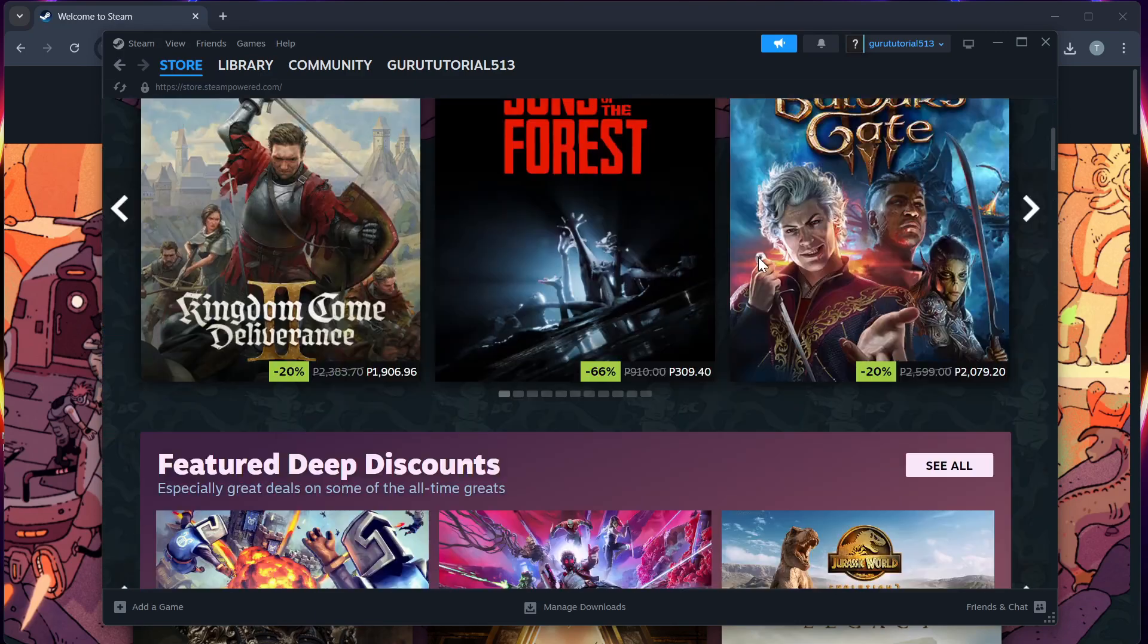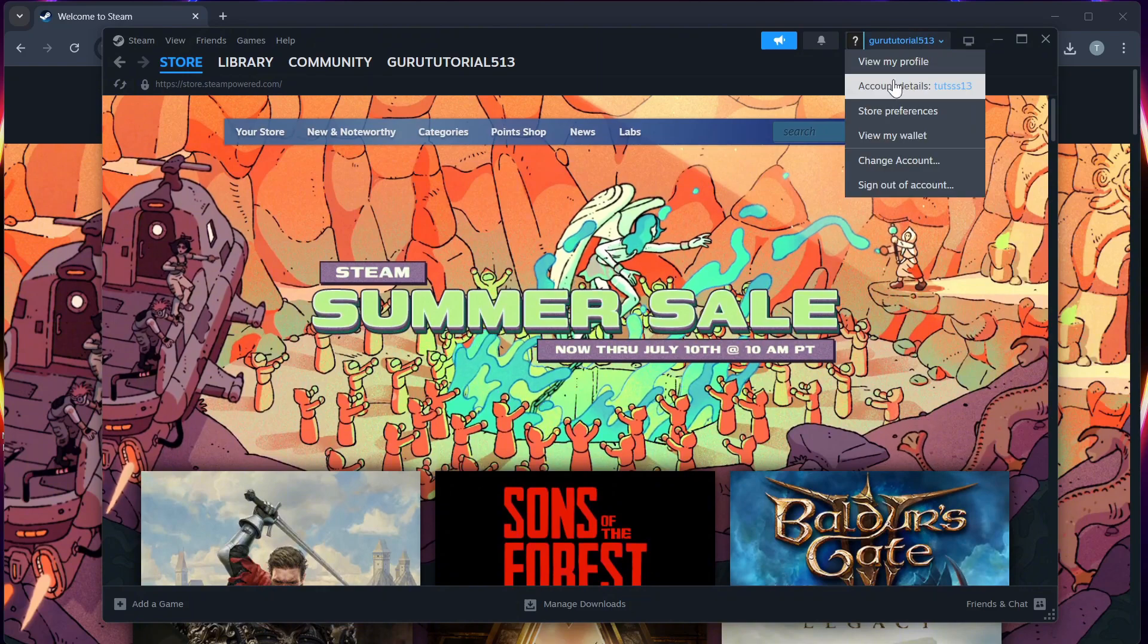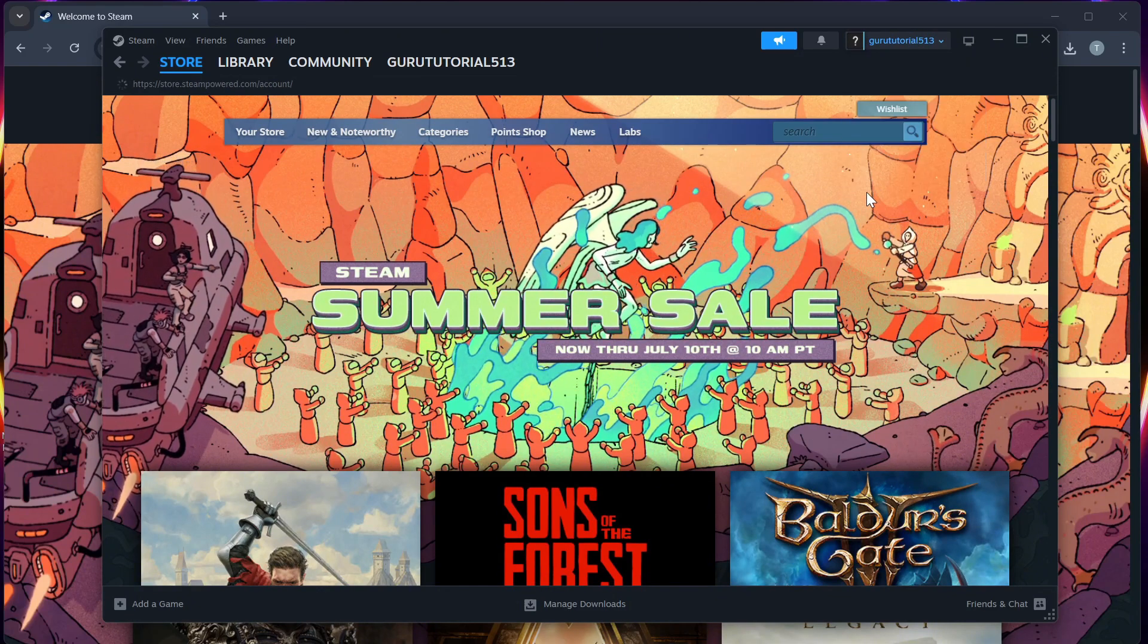Step 1. Open your Steam and click on your profile and then account details.